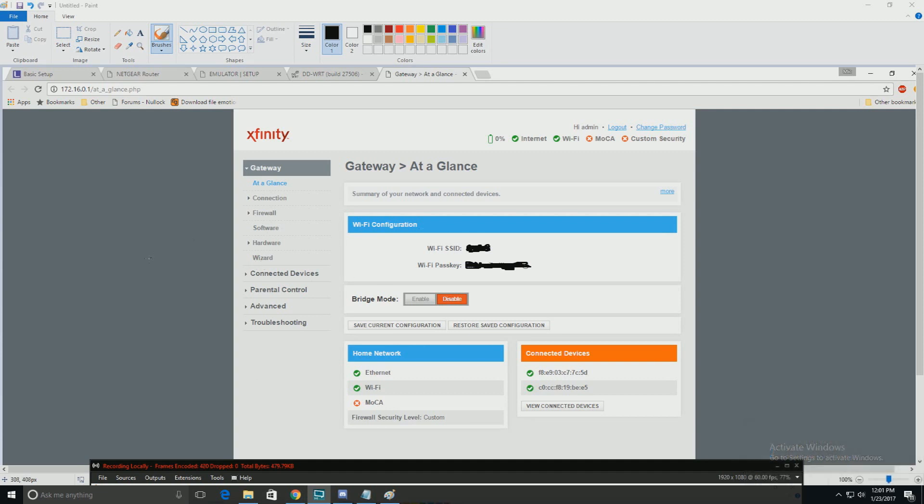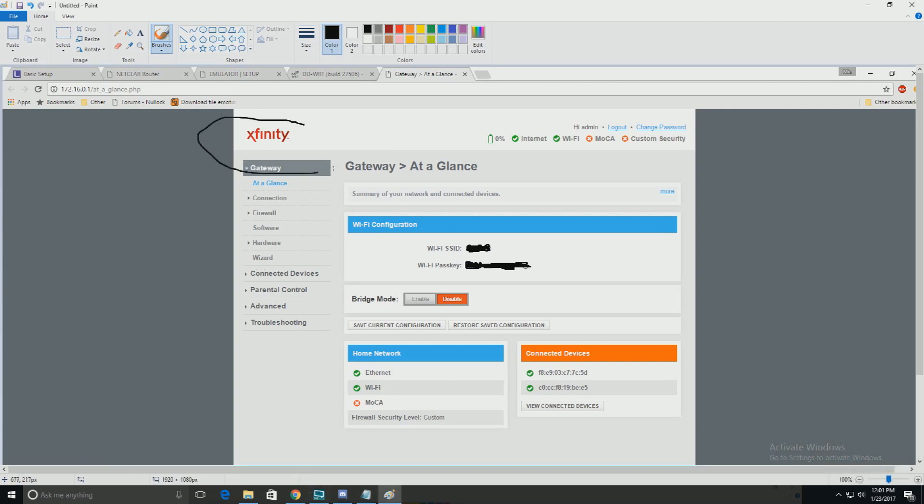For this example, we're on Xfinity, aka Comcast, but it doesn't necessarily restrict it to just Xfinity and Comcast services. If you have CenturyLink, Front Terrier, Roadrunner, Cox Communication, it doesn't matter who your ISP is, your Internet Service Provider, as long as you're able to access the modem.